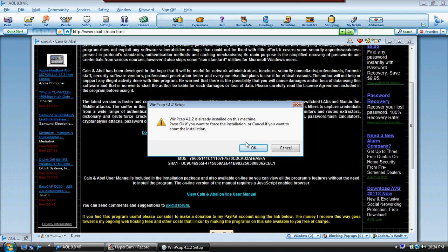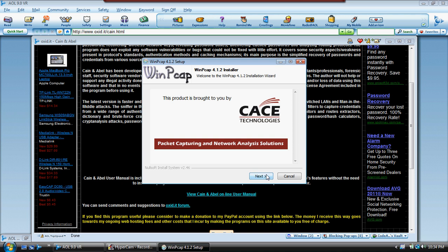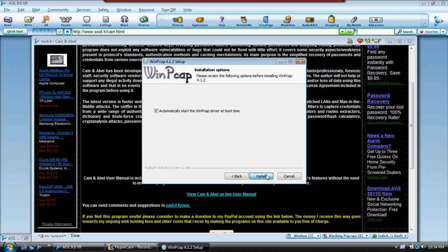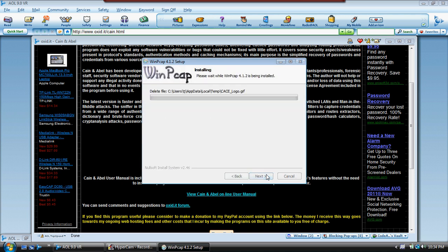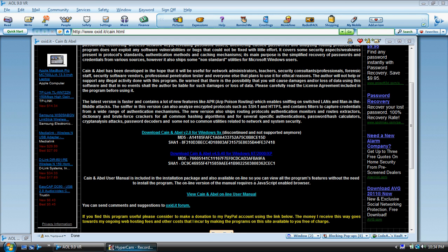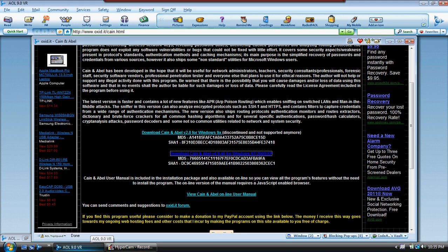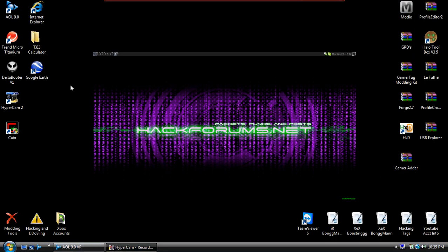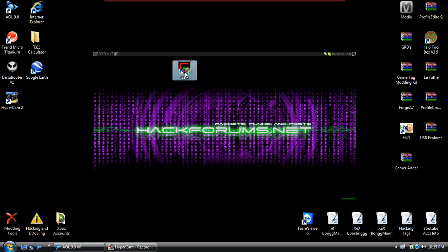Now there's the packet driver. I already have the packet driver installed, but you can go ahead and install that too. Just agree to it and click finish. Now that I have that installed, I've got Cain open.